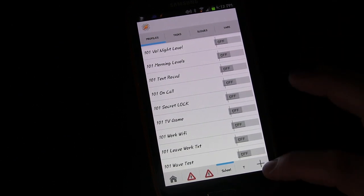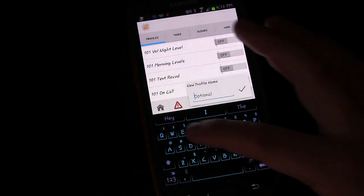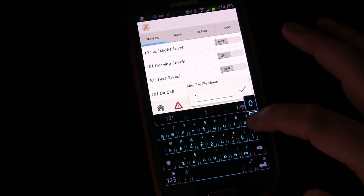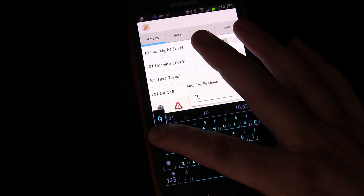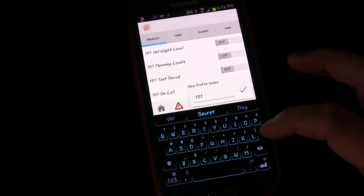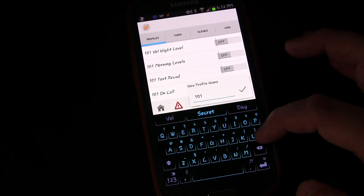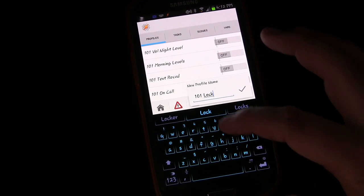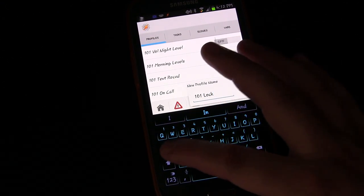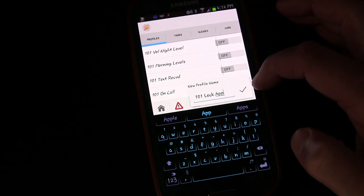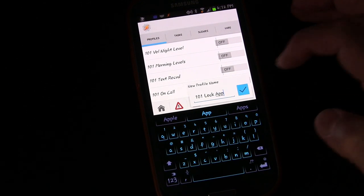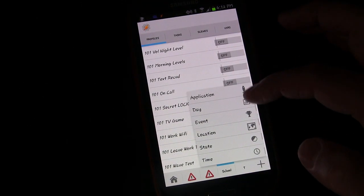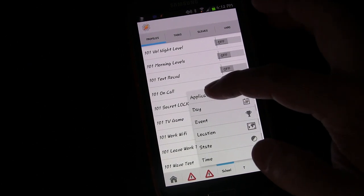We're going to create a new profile. So I'm going to click the plus button. Of course I'm going to name it 101 something, but you don't have to. Let's call it 101 lock app. And then I'm going to click checkmark.